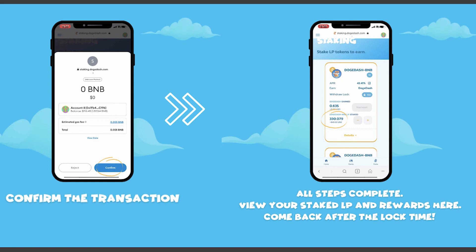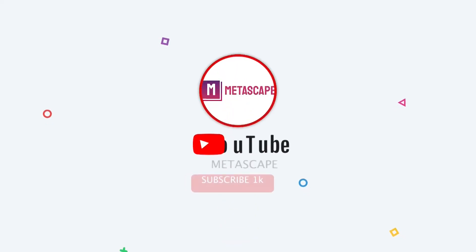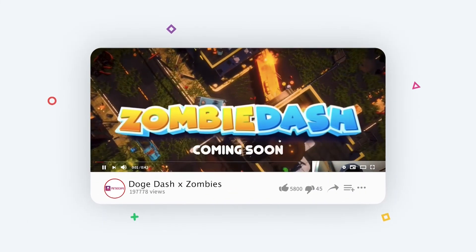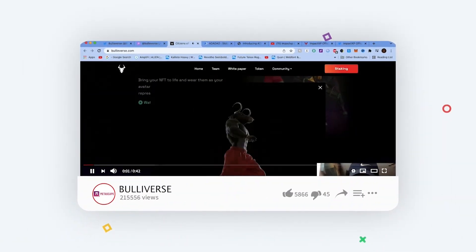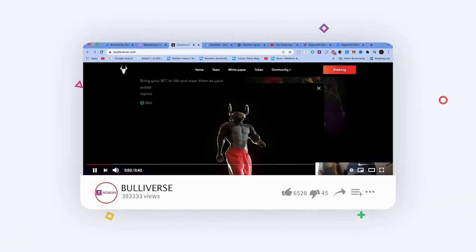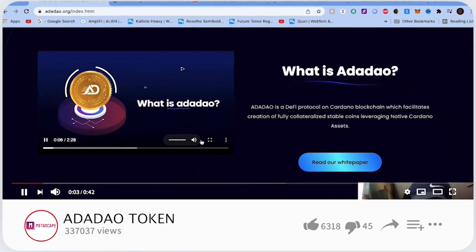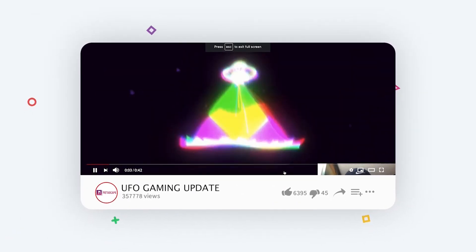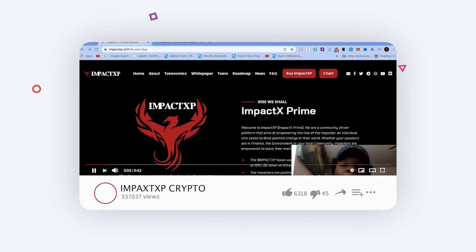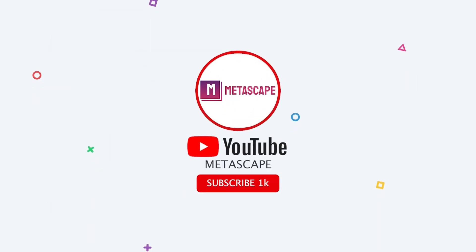That is the tutorial — thank you guys so much for watching. Leave a like, comment, and subscribe, and hit the notification bell for future uploads. If you have a question or concern, leave a comment below and I'll try to get back to you as soon as possible. I'll leave a link to PancakeSwap and staking.dogedash.com down in the description.